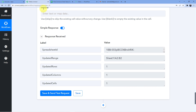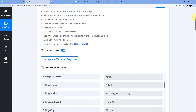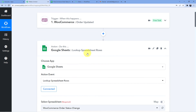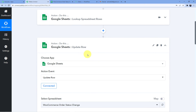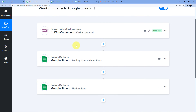This is how you can connect WooCommerce to Google Sheets, so that whenever an order is updated in your WooCommerce store, it will automatically be updated in Google Sheets. An existing row will be updated — not a new row — whenever a WooCommerce order is updated.